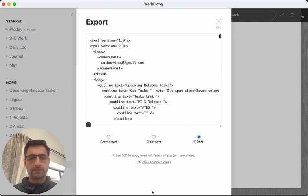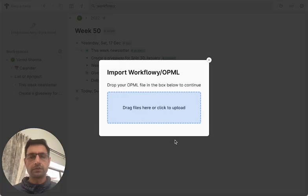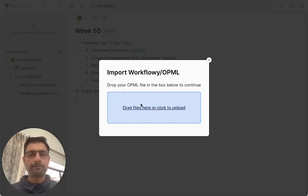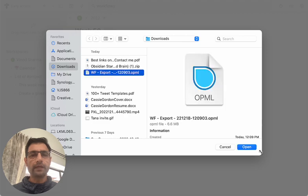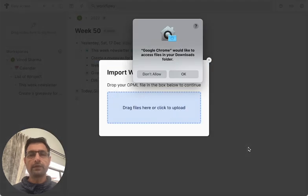Seems like it's done. So I will switch to this and I will select my Workflowy.